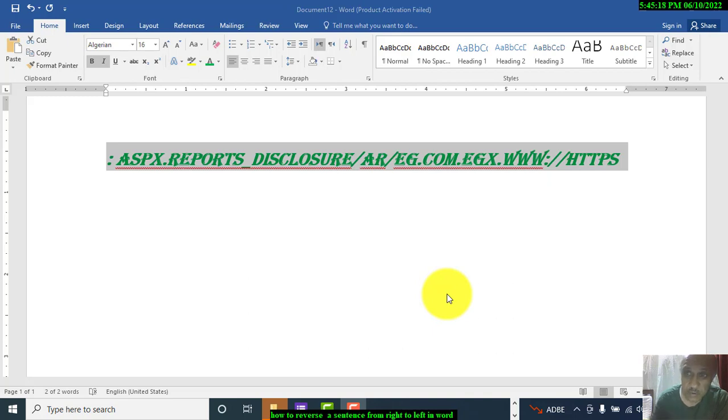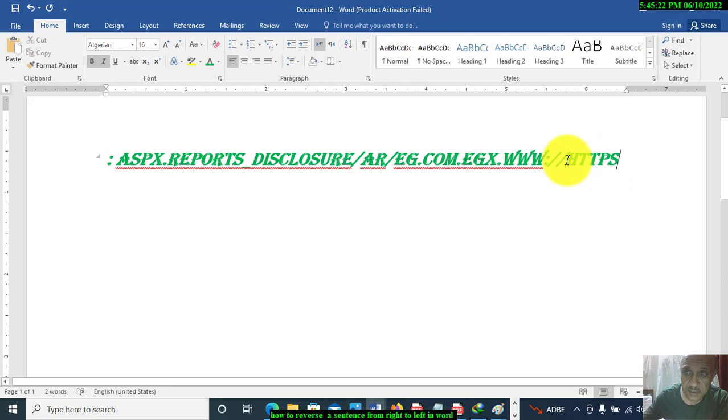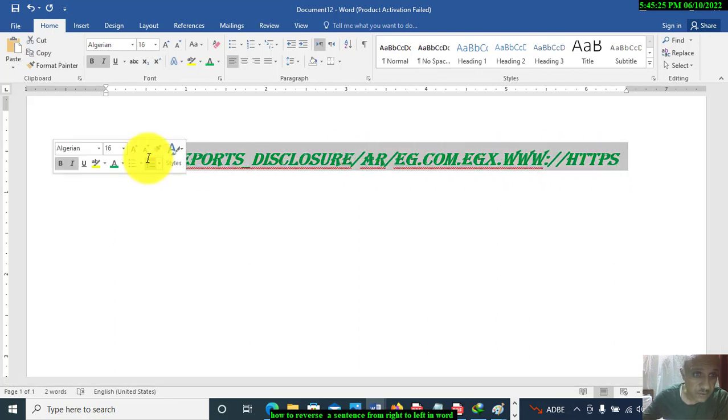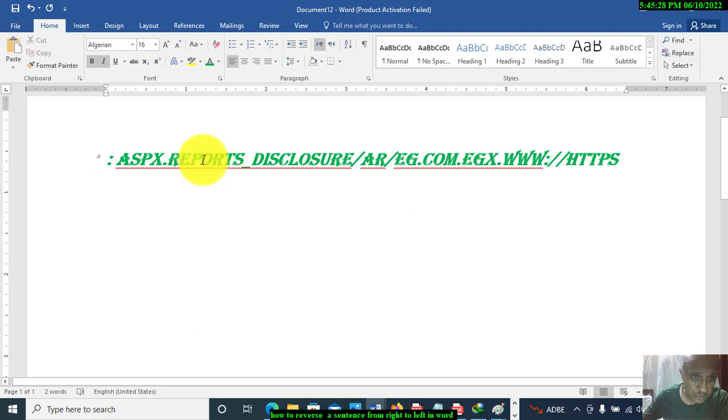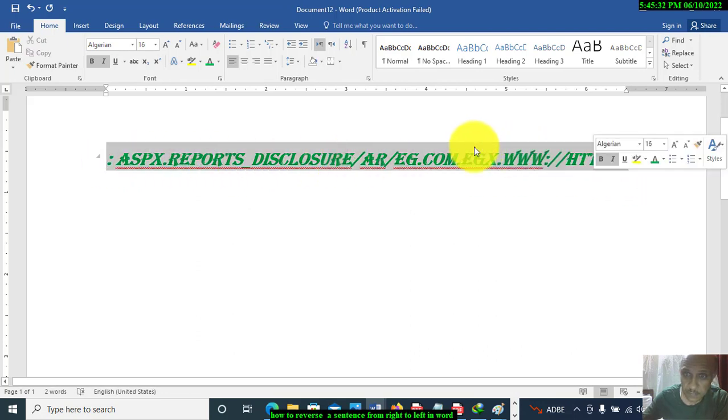You will copy this link or the sentence. Because it's a link, it's easy to reverse it. I will show you how to do it. You will copy it.